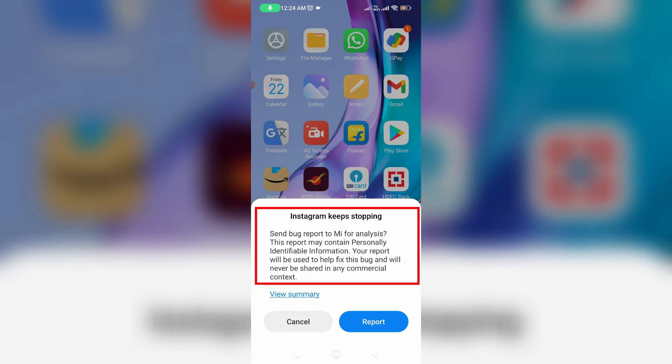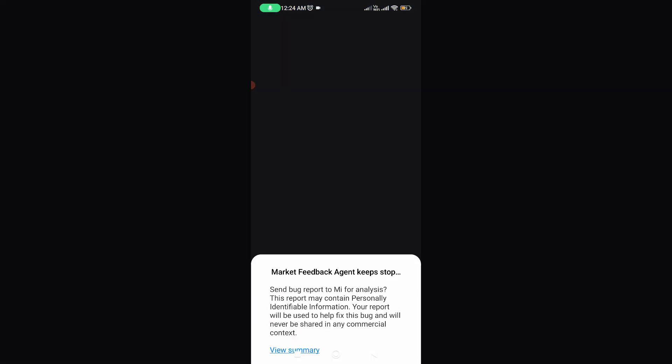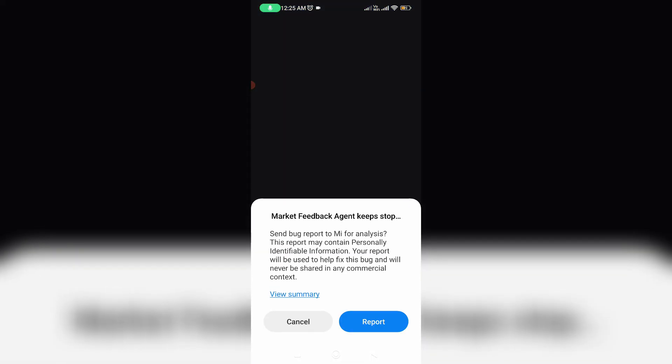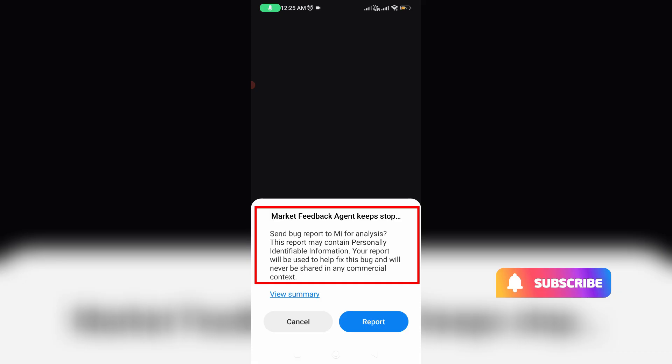And it will never be sold in any commercial context. But if I try to press view summary, it shows one more error message: market feedback agent keep stopping.